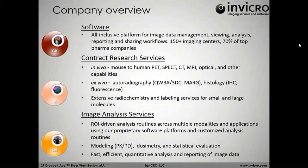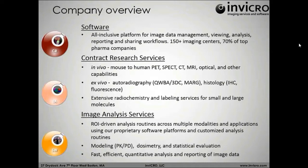We do that in all of our departments, whether it's the software department, the contract research department, or the image analysis department. Many of you on the call may be working with one, two, maybe even all three of these departments, but I just want to quickly go through what each of us are doing.